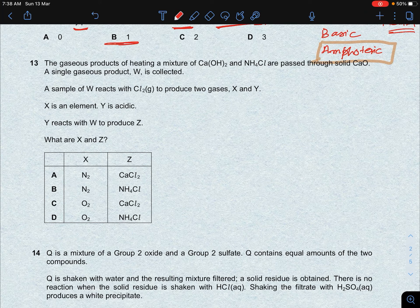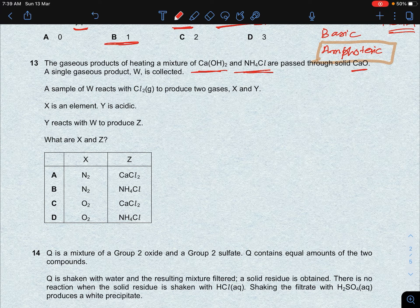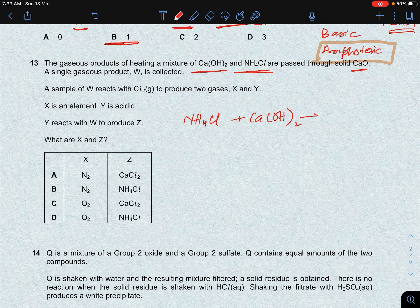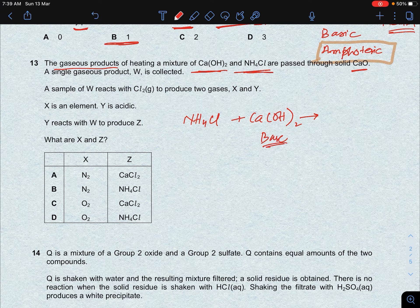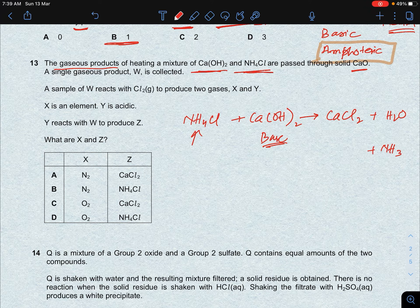Next question: the gaseous products of heating a mixture of calcium hydroxide and ammonium chloride are passed through solid calcium oxide. When calcium hydroxide reacts with ammonium chloride (a base reacting with an ammonium salt), we get calcium chloride + water + NH3 (ammonia gas). Both water vapour and ammonia are gaseous at high temperature, forming the gaseous mixture.